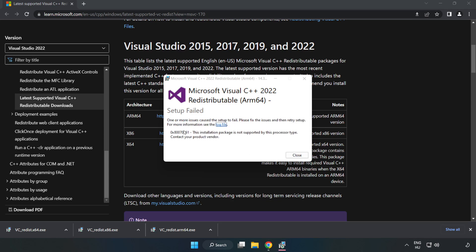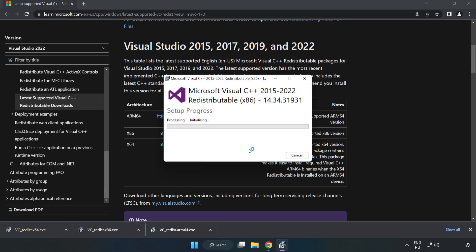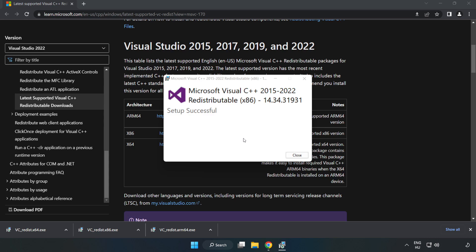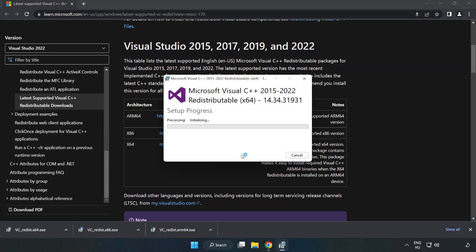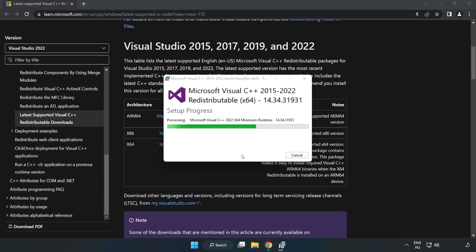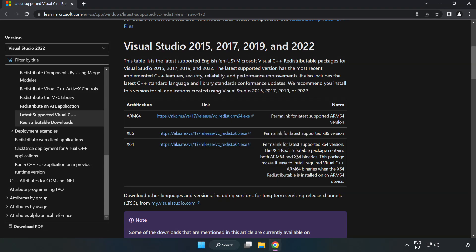If it fails to install, no problem. Repeat for the other files. Click close after each installation. Close the internet browser.